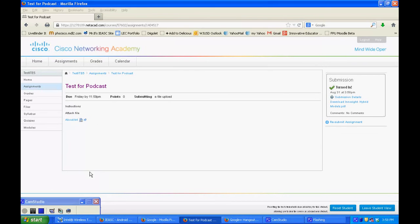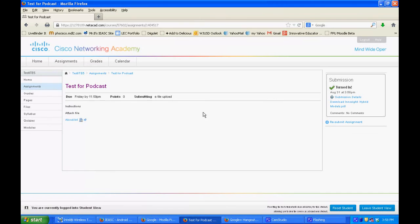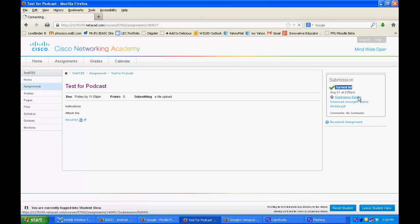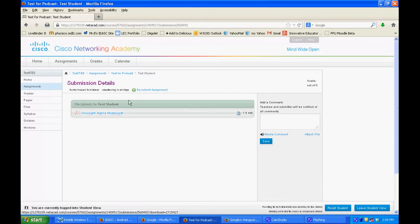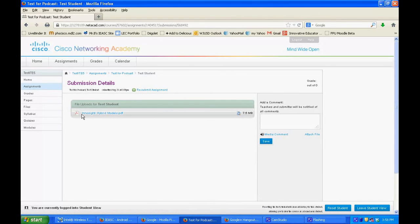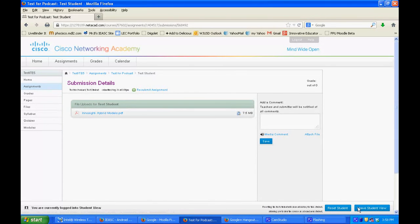We're back. And it says over here, turned in. I could ask for details about my submission. But there is my document. Here's what the student turned in. Now, here's what's really nice. I'm going to leave the student view. I'm going to look at it as a teacher again.